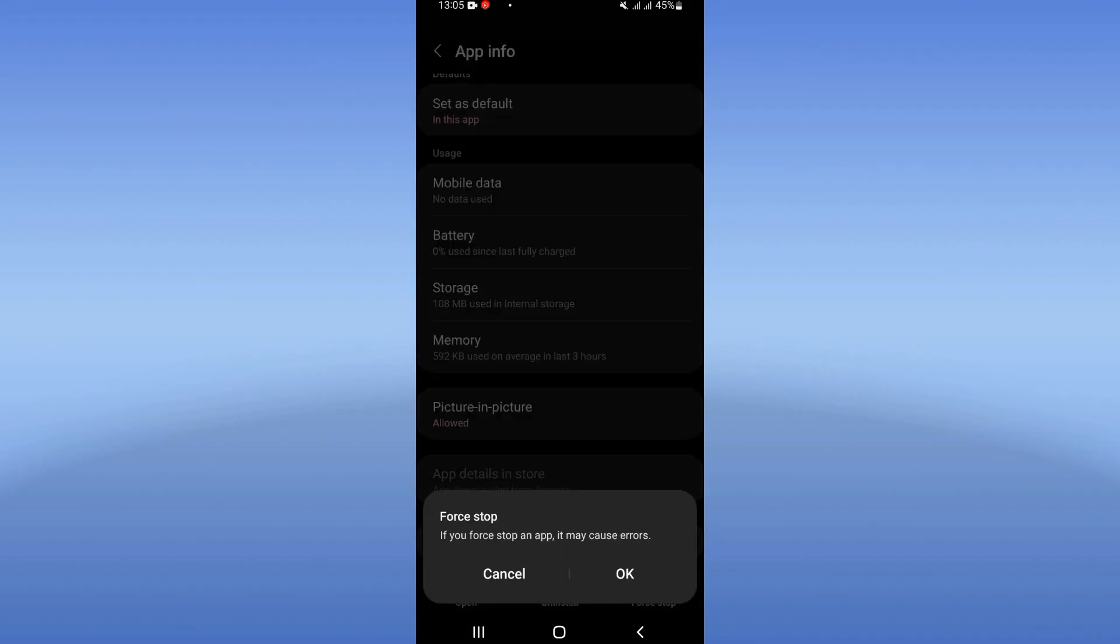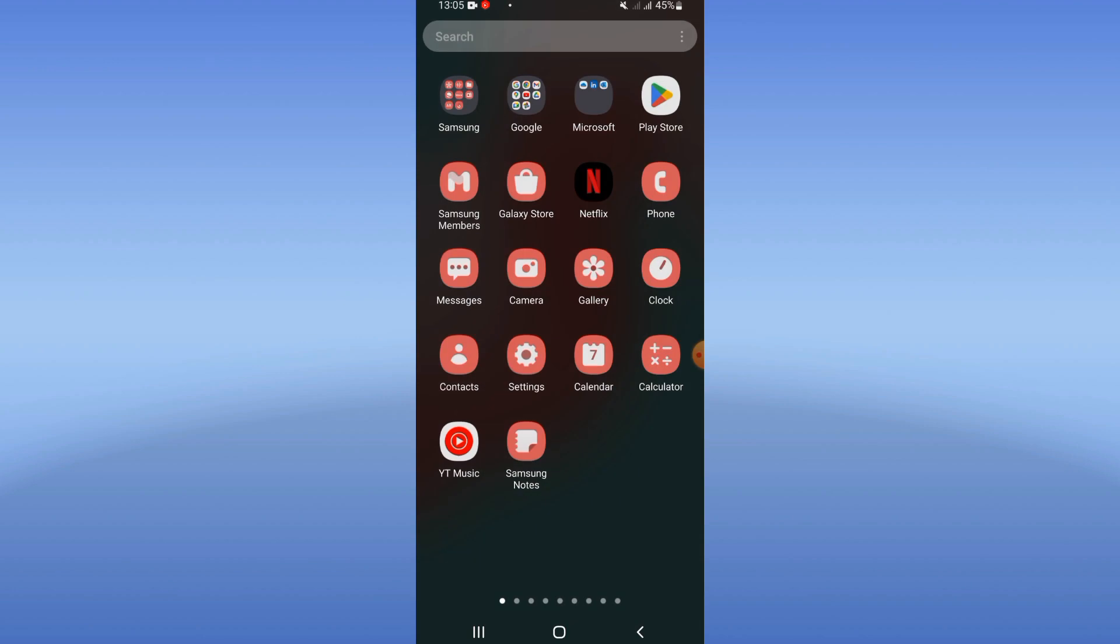Now so you come here to Play Store or App Store and update Max app.